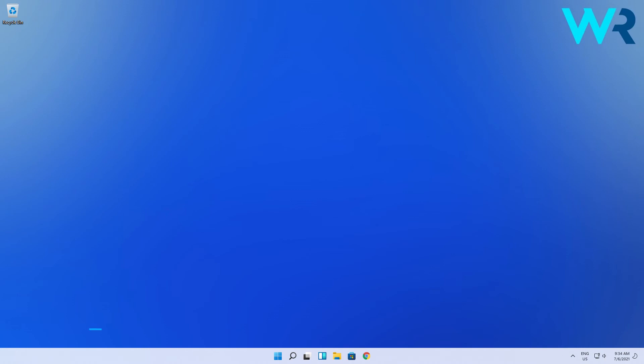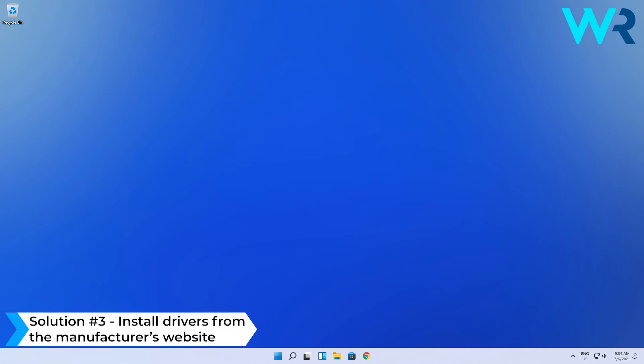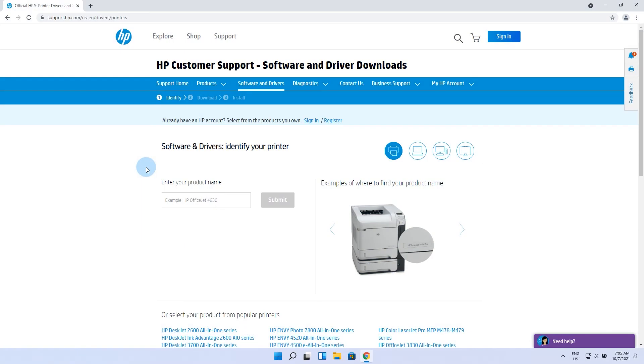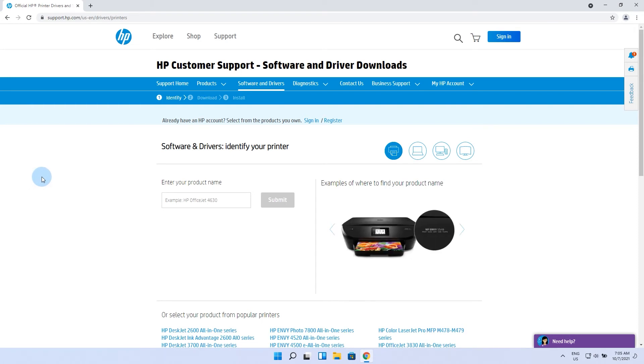Another useful solution is to get the latest drivers from the printer manufacturer's website. Basically, you just have to find out what model of printer you have and then access the manufacturer's website. In my case, I will use the HP Download Center. In here you have to find the model number that you have for your printer.